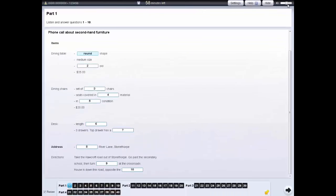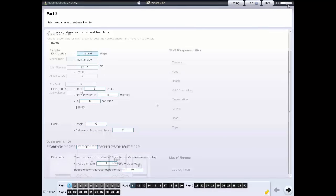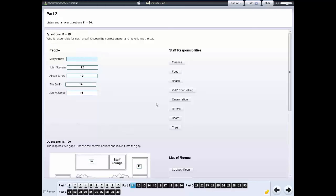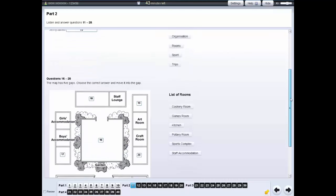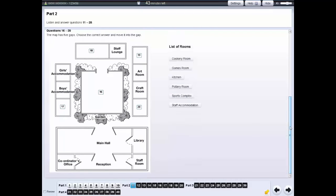For each part of the listening test you will hear the recording once only. Some parts of the test have more than one type of question. Each type of question has its own instructions.